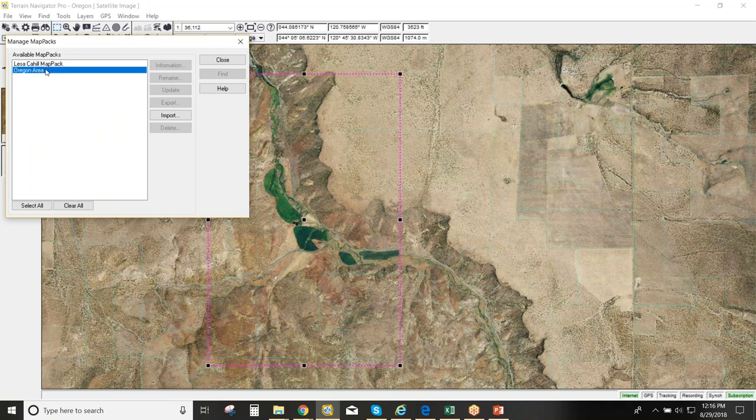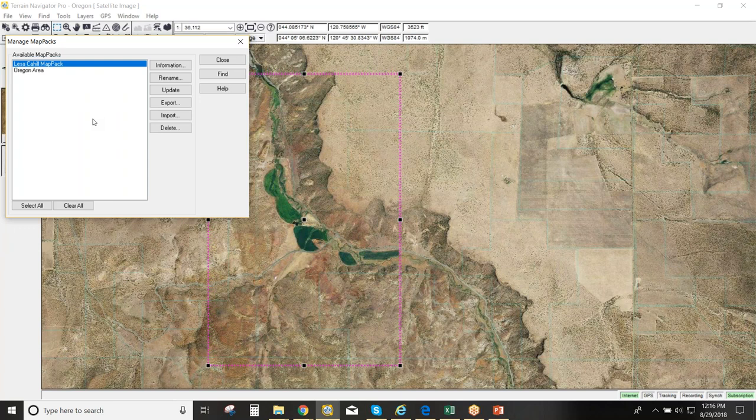At the Manage Map Packs screen, you can see the map pack you've downloaded. To use it when unplugged from the internet, you don't have to do anything — just disconnect, and Terrain Navigator Pro will automatically use the map pack. Nothing magic about it; it's already on the hard drive and ready to go.